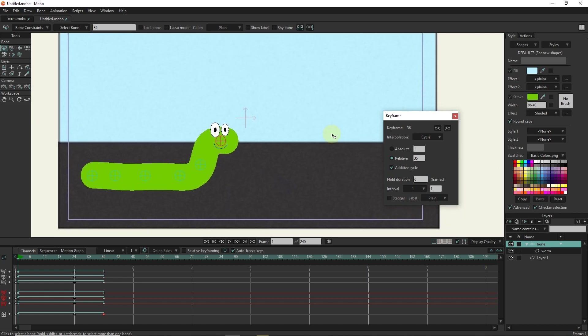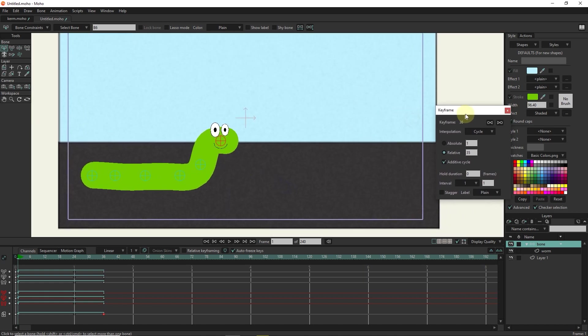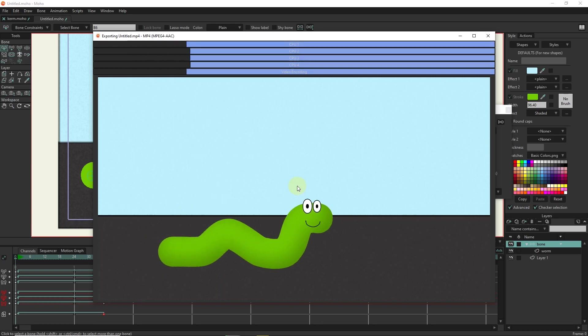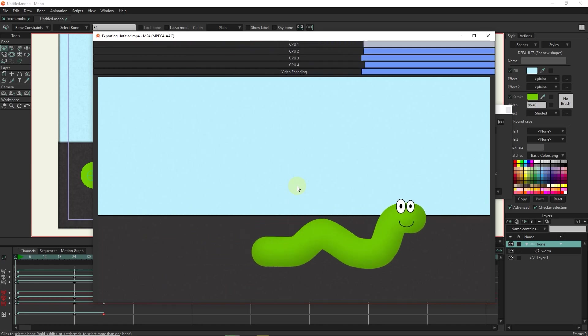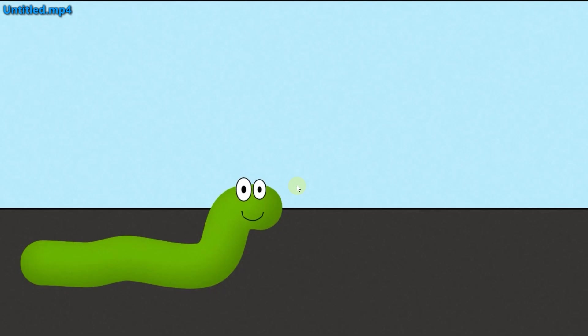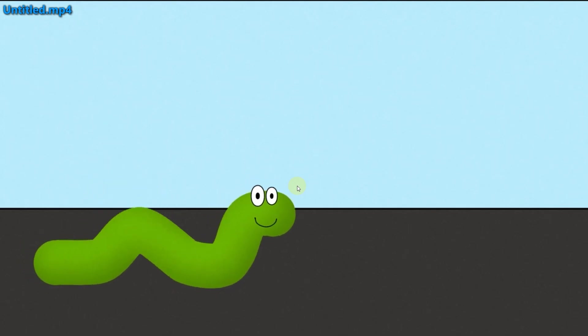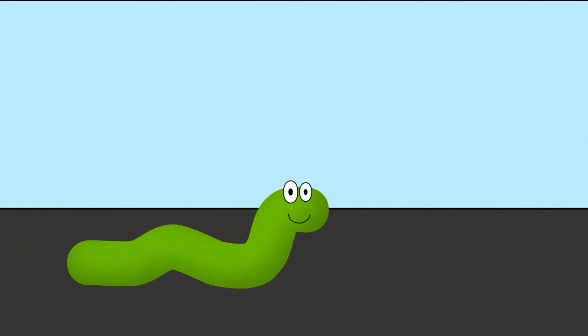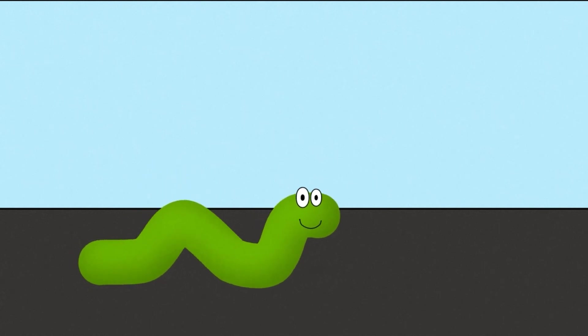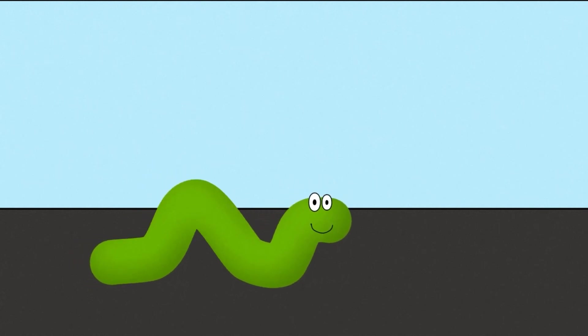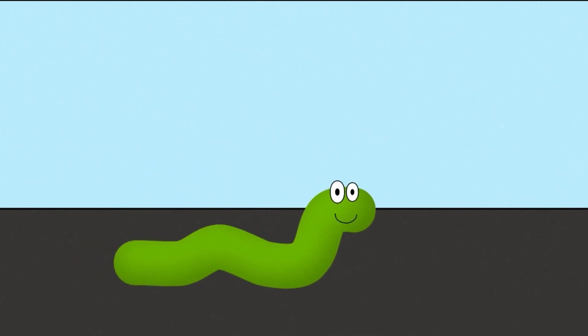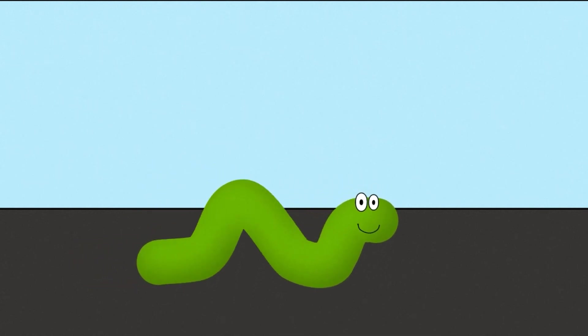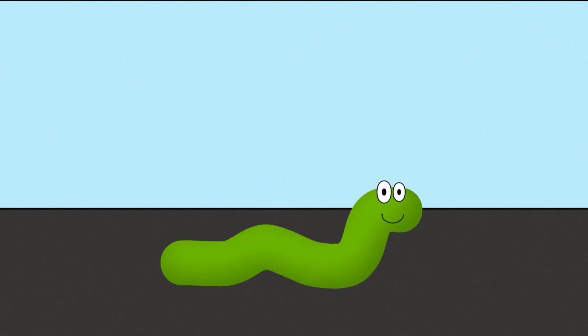Now I get a final render so we can see the animation. Thank you for being with me until the end of this tutorial. Don't forget to subscribe to my channel. Bye until the next video.